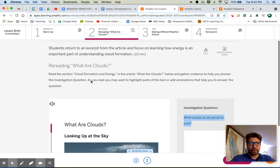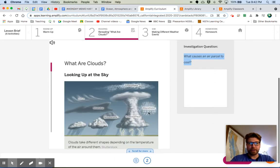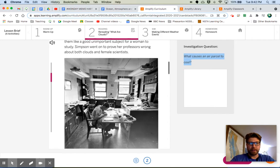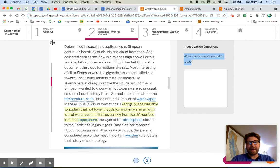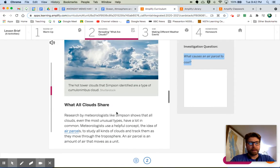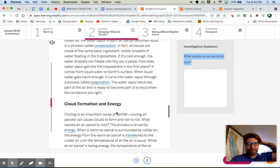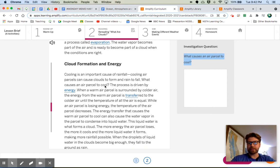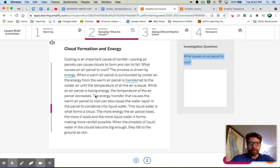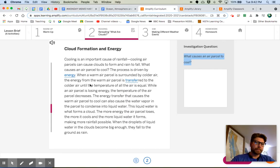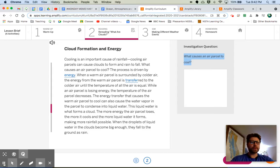So let's go find that section — 'Cloud Formation and Energy.' We're going to scroll on down. I highlighted some stuff right here that I wanted to remember and talk about. We did that in class just today. 'What All Clouds Share?' No, that's not it. Oh, here it is — 'Cloud Formation and Energy' towards the bottom. So we're going to reread this section, and again we're trying to answer: what causes an air parcel to cool? Read that, answer that question, and come back to me.